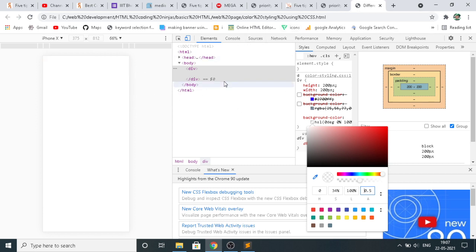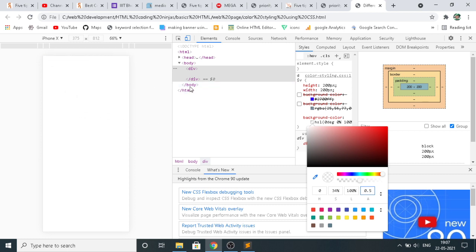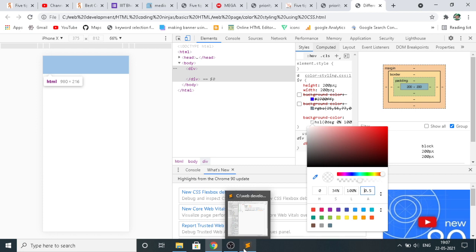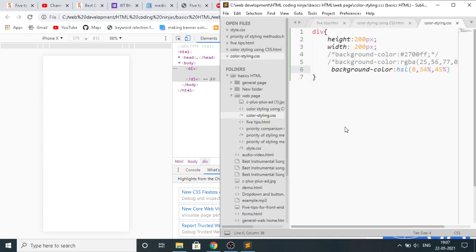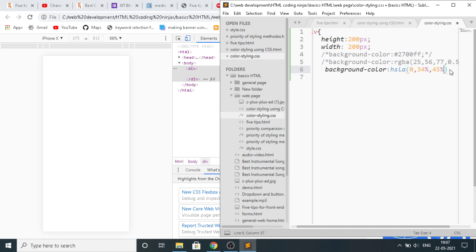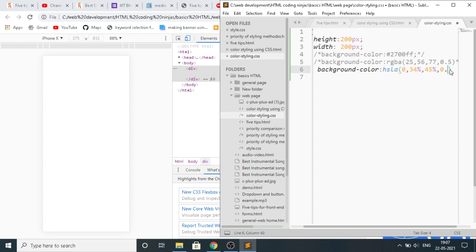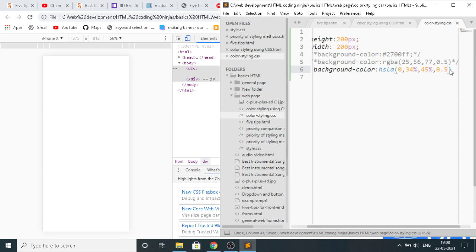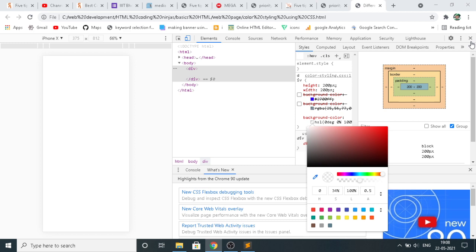You can also make changes in the code. Suppose you open the code, and here using HSLA value, you give opacity to be 0.5. Save it using Ctrl S. Now let's cut it over here. Now refresh the page. You can see the opacity has decreased.